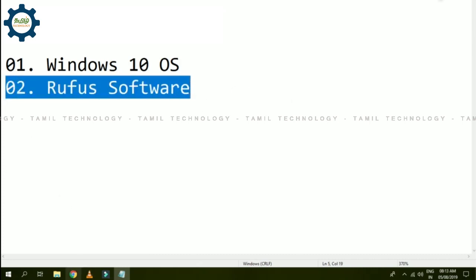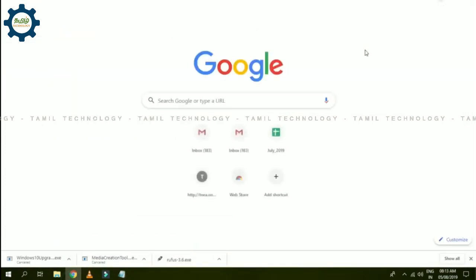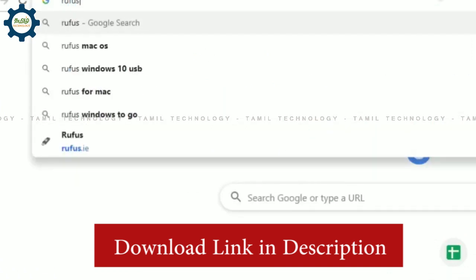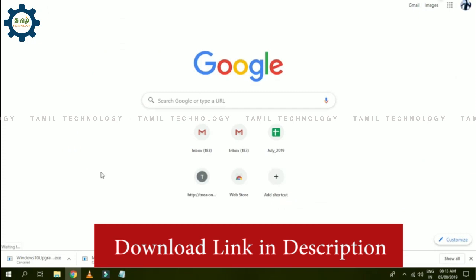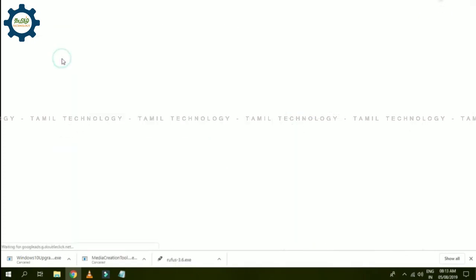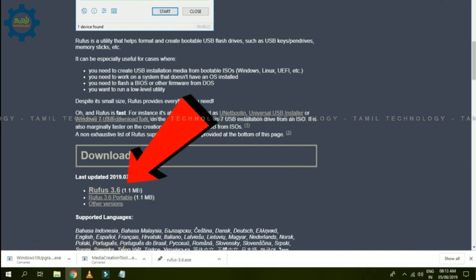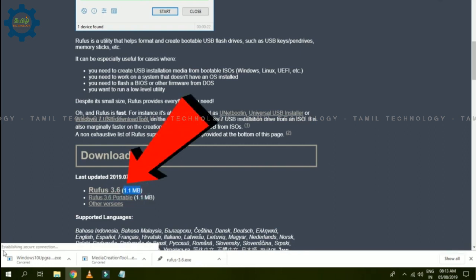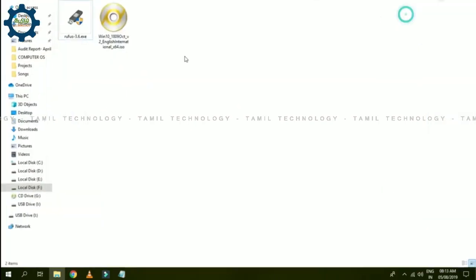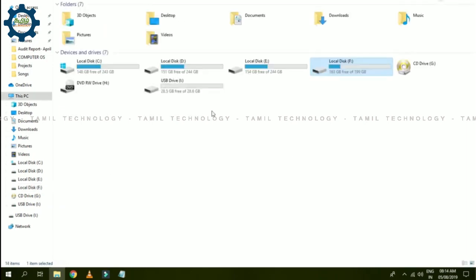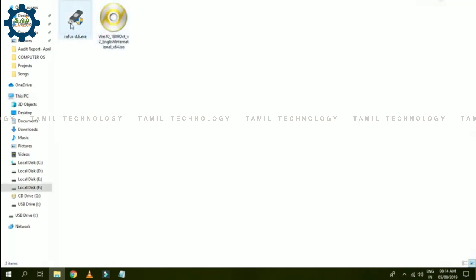You can download it from your browser. The link is in the description. You can find it in the description for the app. You can download Rufus 3.6 (1.1 MB). Click to download Rufus for creating a bootable Windows 10 pen drive.